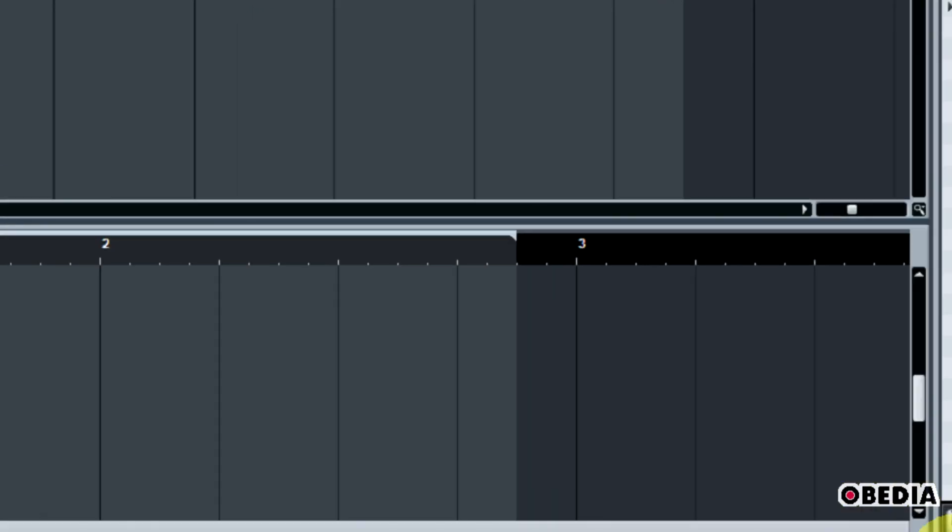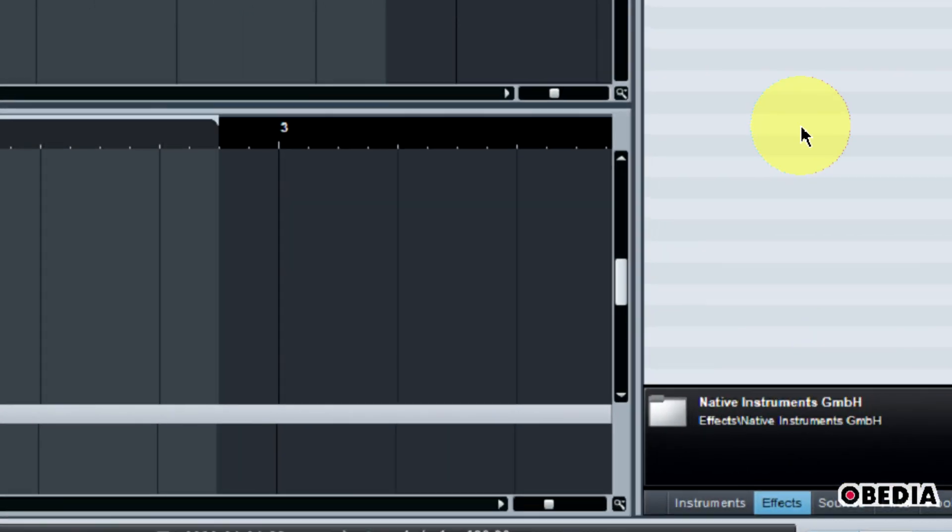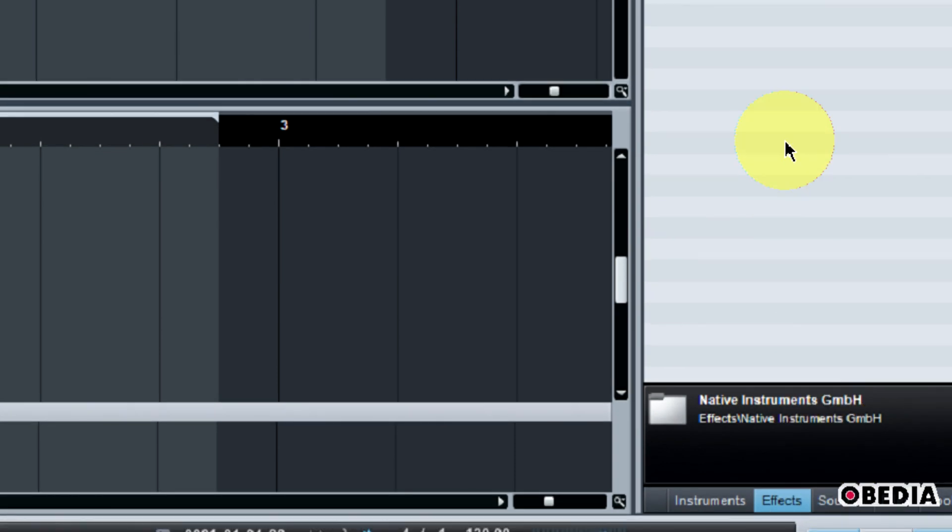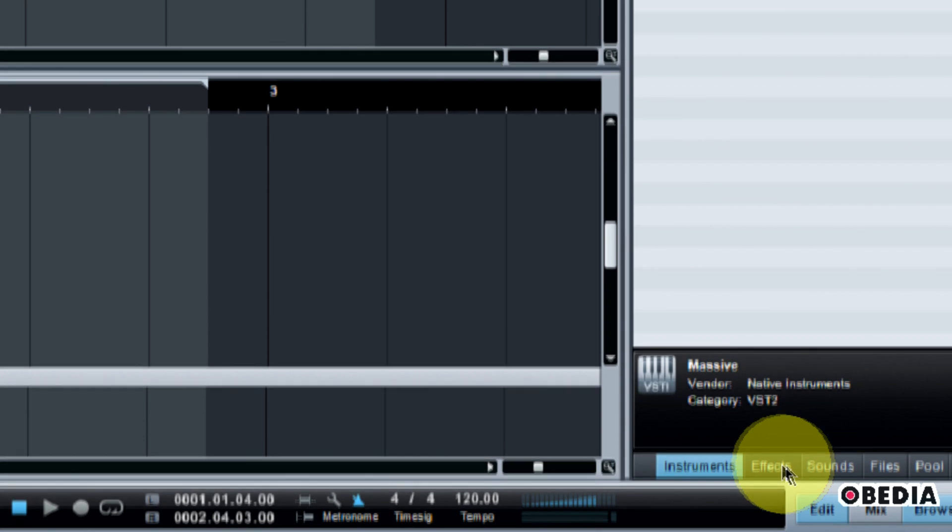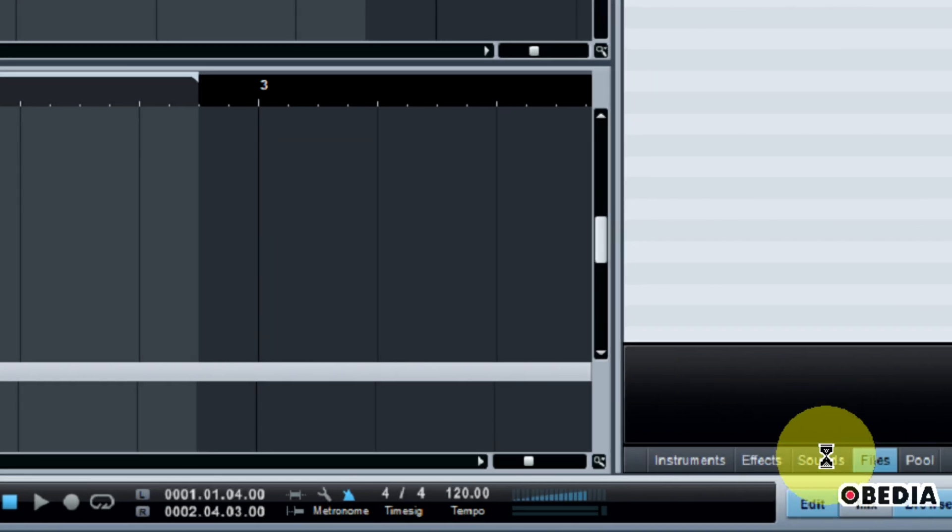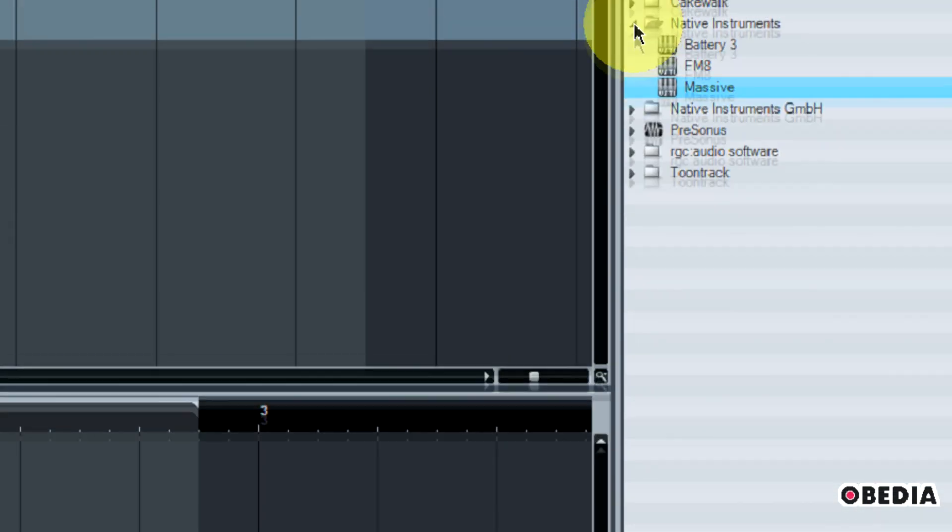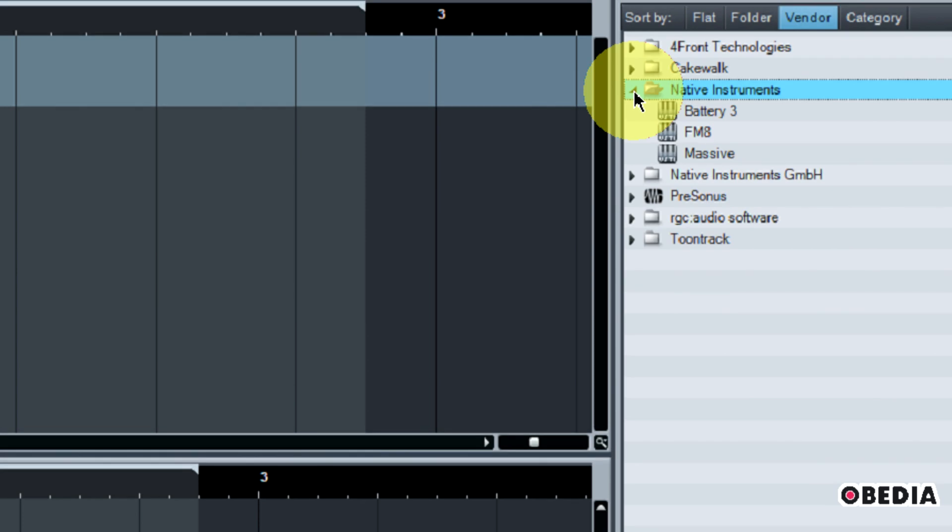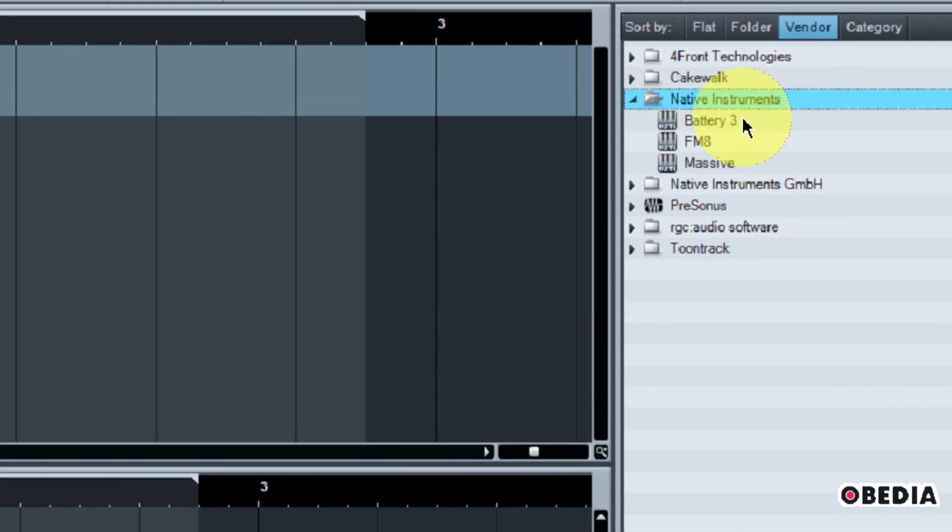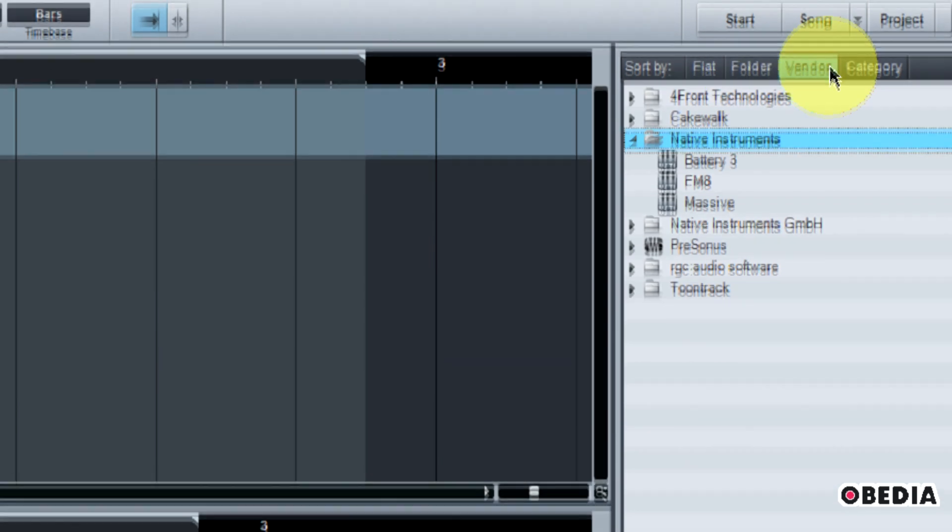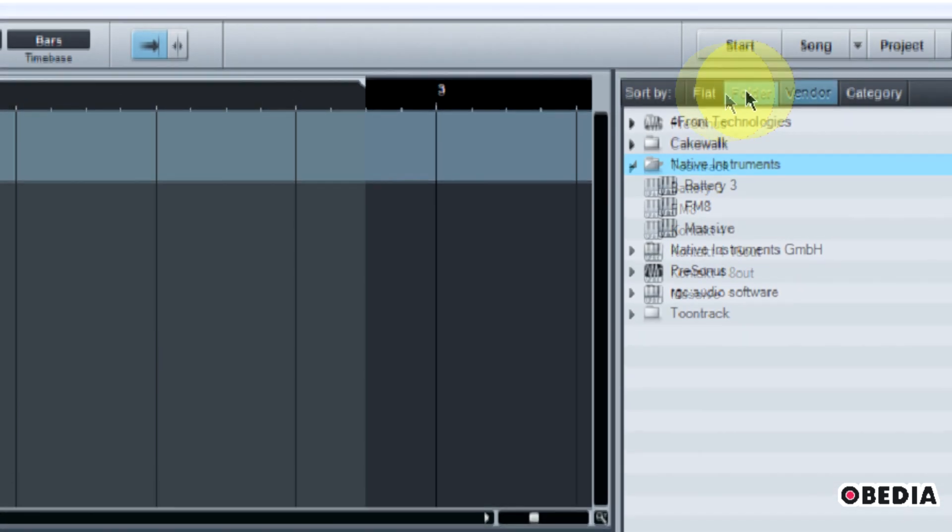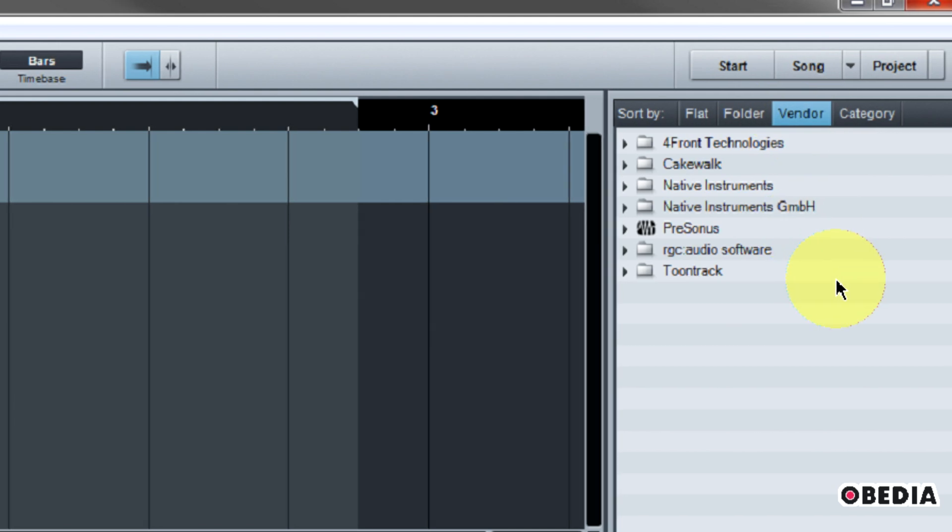If it's not already selected here in your browser on the right-hand side in Studio One, you want to select Instruments, because you also have access here to effects, sounds, files, things like that. So you want to select Instruments, and then expand the folder that matches up with the plugin developer that you want to use. I like to separate my plugins by vendor, but you can do it by folder, flat, category view, things like that in Studio One.